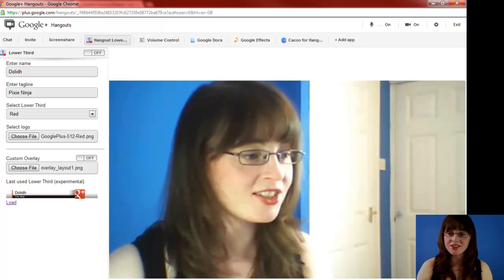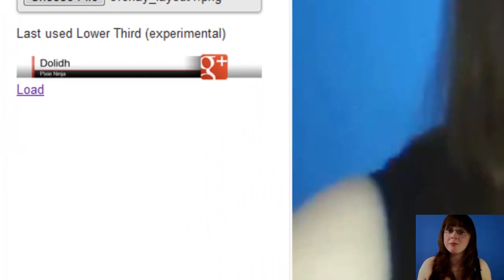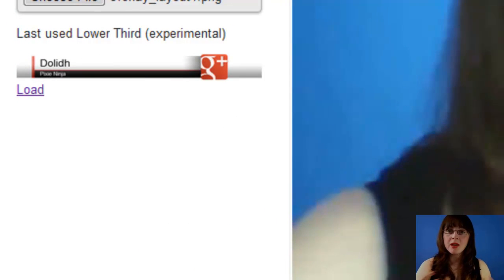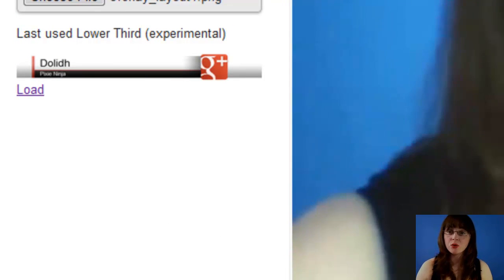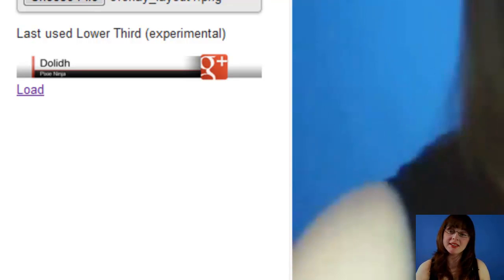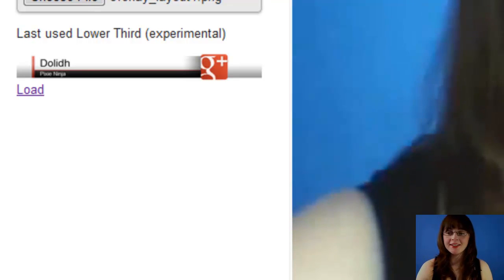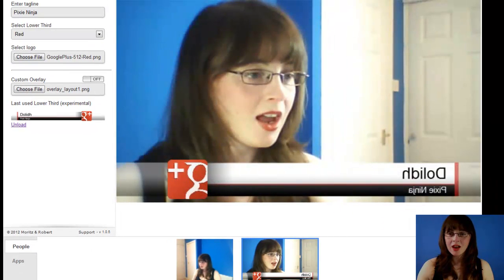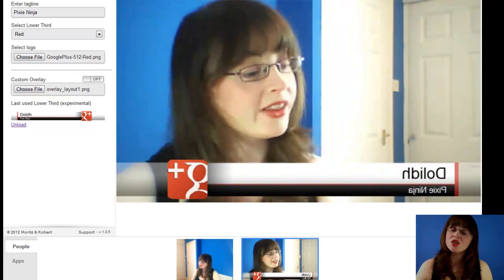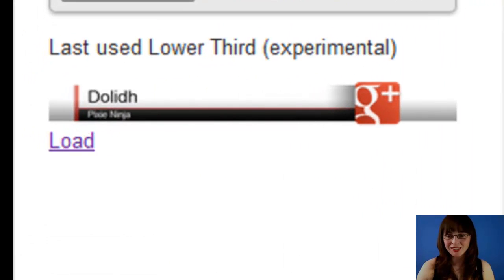The last section is an experimental section — it's still in beta version, so you may not find it works for you. But if your Lower Third has been saved, you'll see a little preview picture here. Click on Load to bring it up, and you'll notice that the link changes to Unload, so you can take it off again.